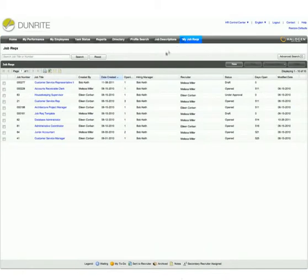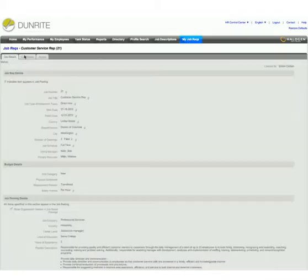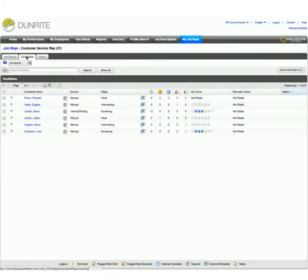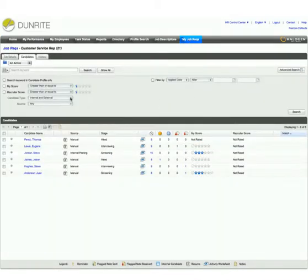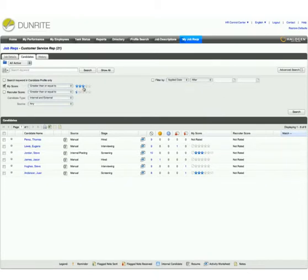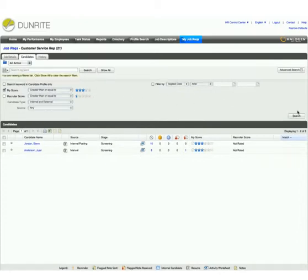And anytime Bob wants, he can search all the applications for a particular role, looking for particular skills, experience, or qualifications. He just enters the keywords or criteria he's looking for, and can quickly see all the internal and external candidates who match.